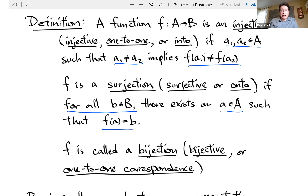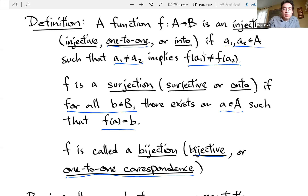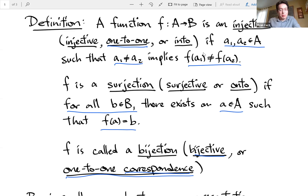We say a function is a bijection if it does both of those things. The adjective version is bijective, and one-to-one correspondence means the same thing as bijection. Note that one-to-one means injection, but if you also add the word correspondence, it becomes a bijection. A bijection is a function that is both injective and surjective at the same time.